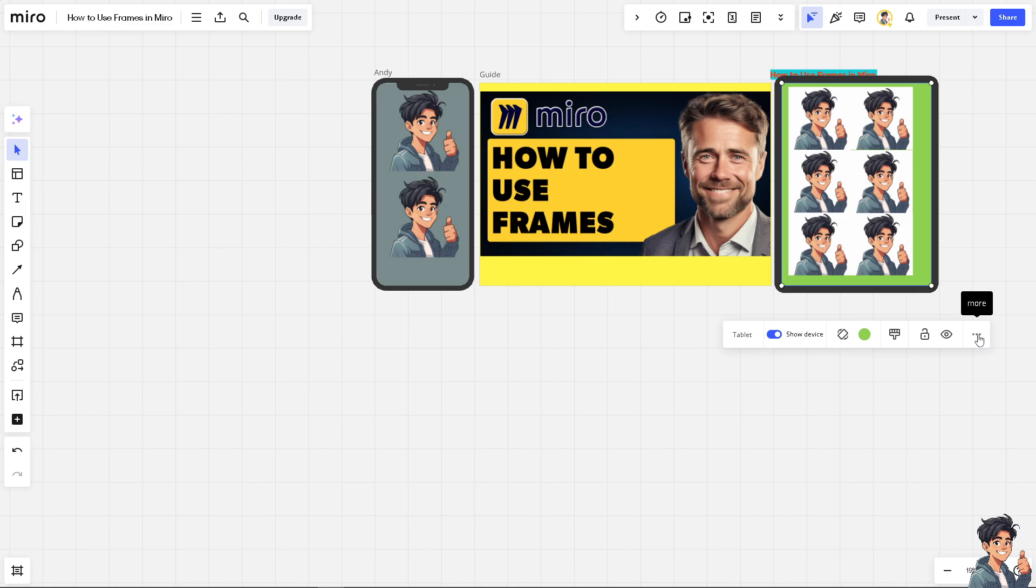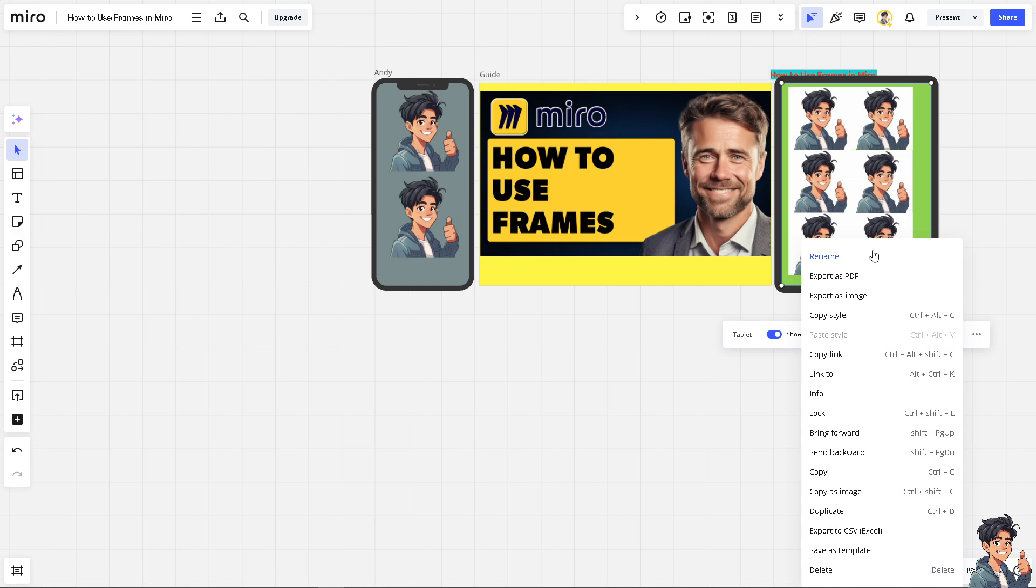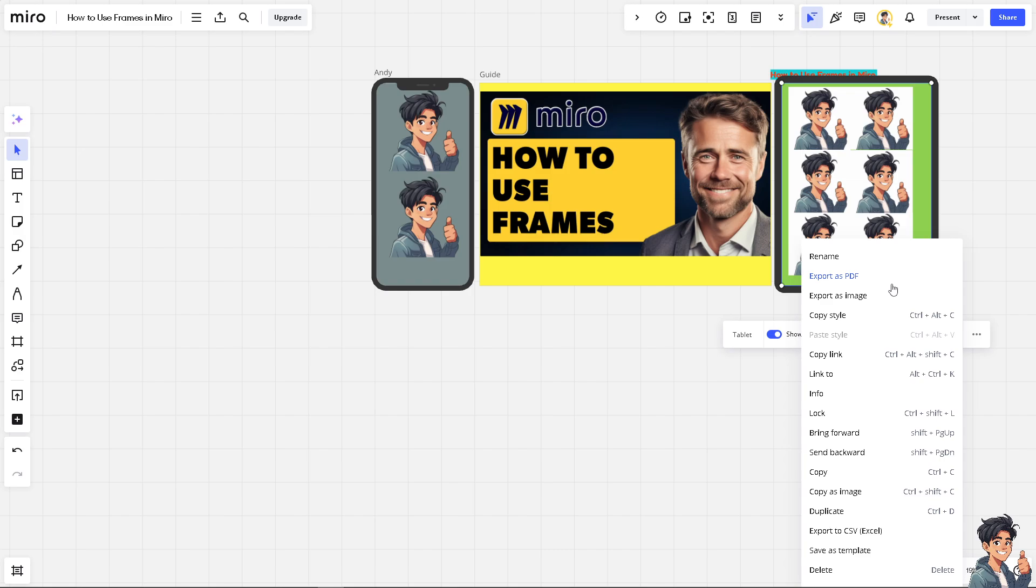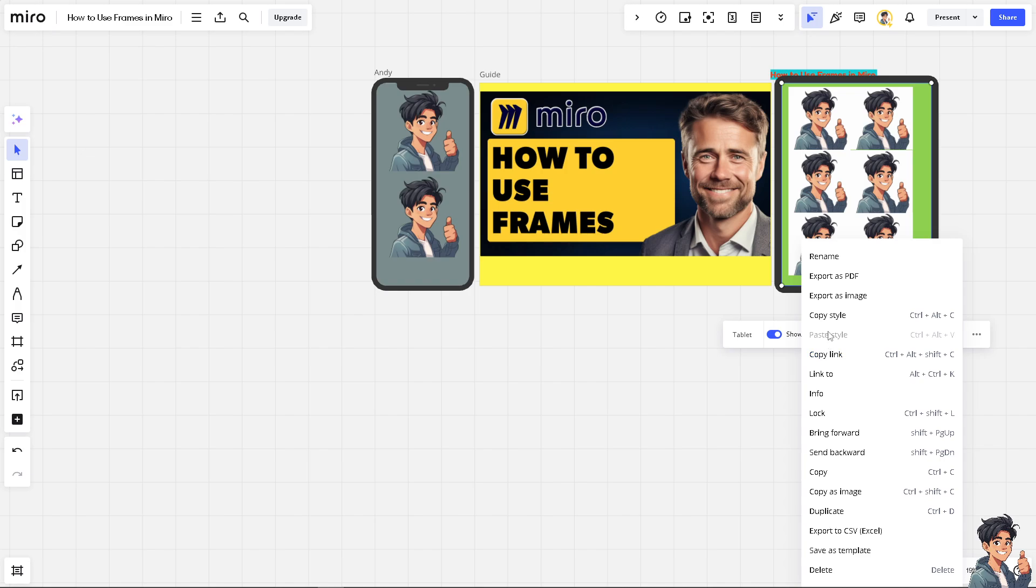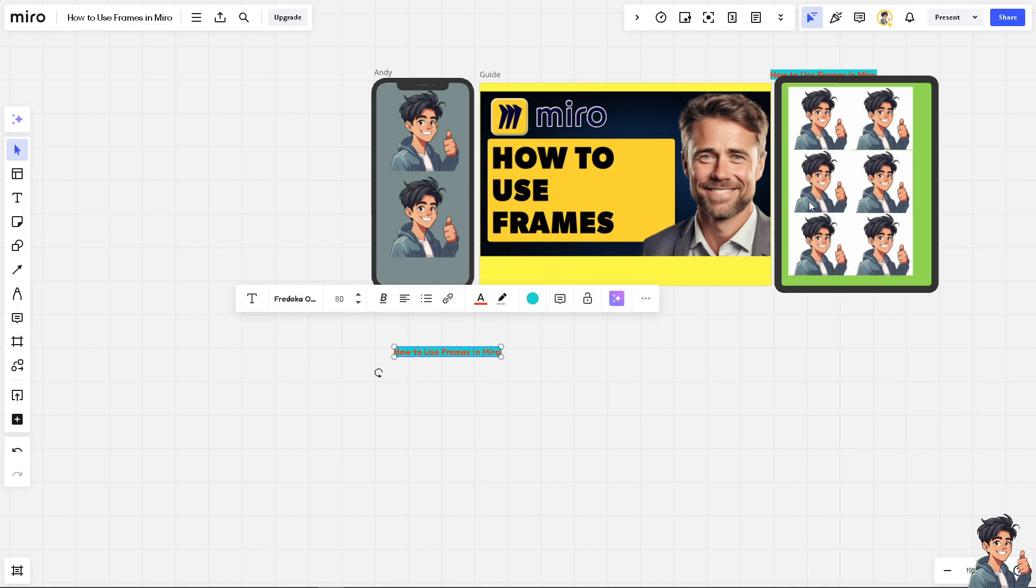Once you're done with that, there's going to be three buttons here that says more. I want you to explore here where you can click on the rename, like what we did earlier. You have multiple options to export as PDF, export as image, copy style if you wanted. For example, this one, and paste it here.